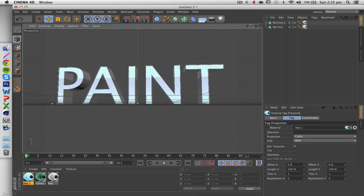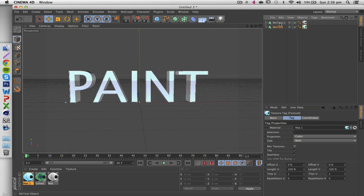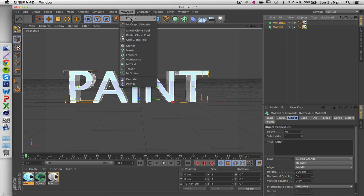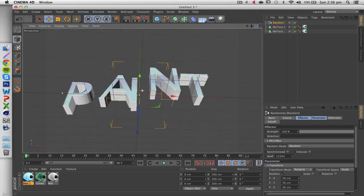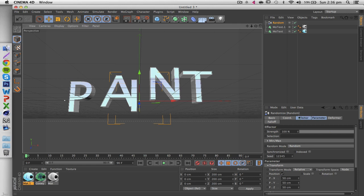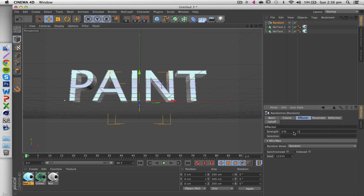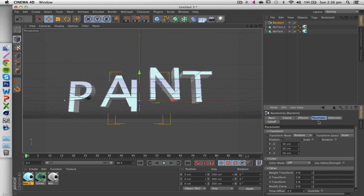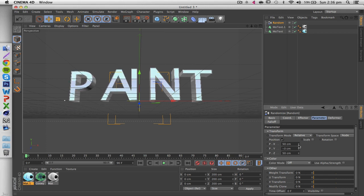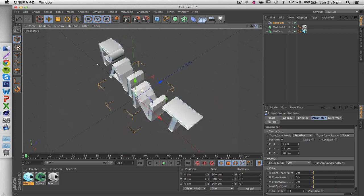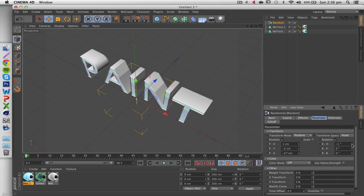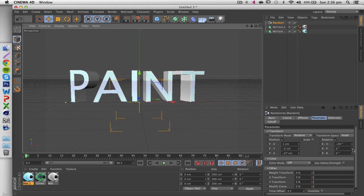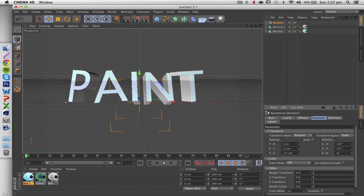Now for the text itself, you can apply a Random Effector by selecting both your text layers, going to MoGraph > Effector > Random. You'll immediately see it shifts letters in all three planes. You can mess around with the settings - change the strength, or go into the Parameter tab and change the position values. I also like to click on Rotation and mess around with those values - it randomly applies rotation and location to each letter so they're not identical.